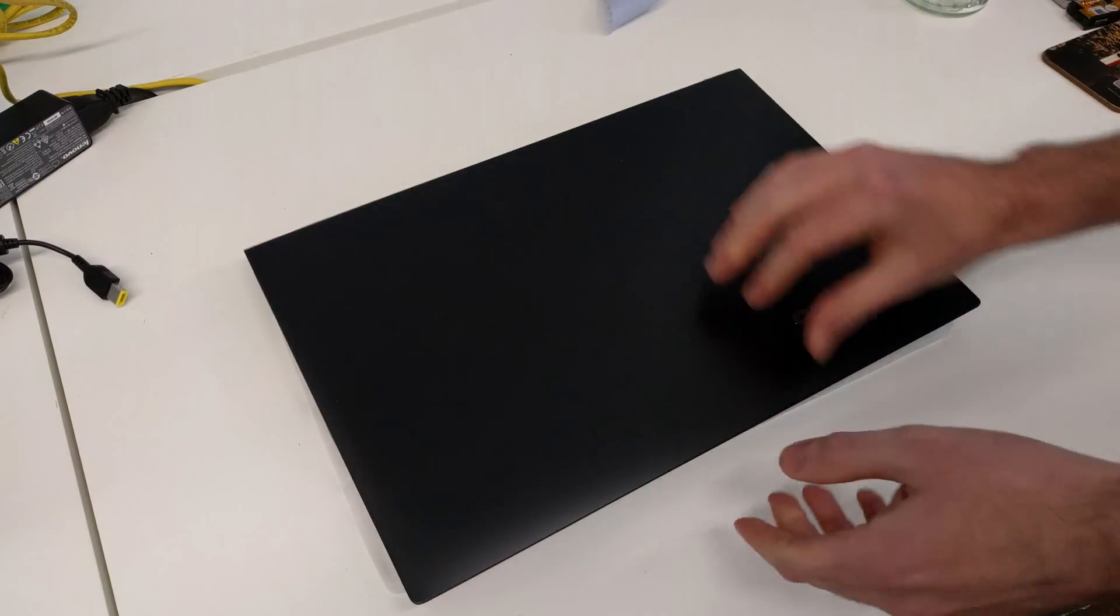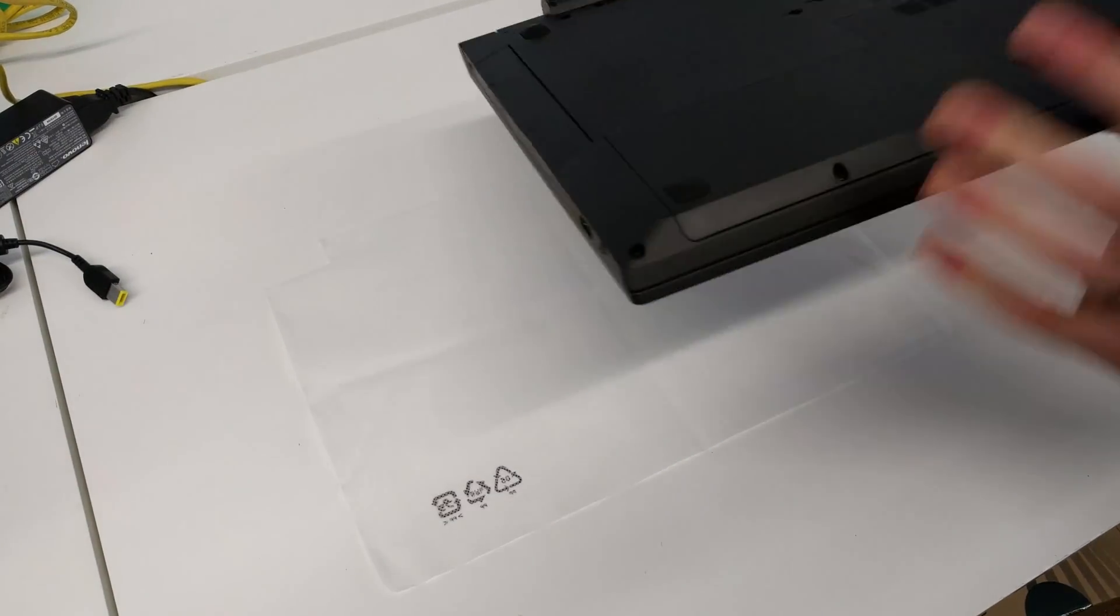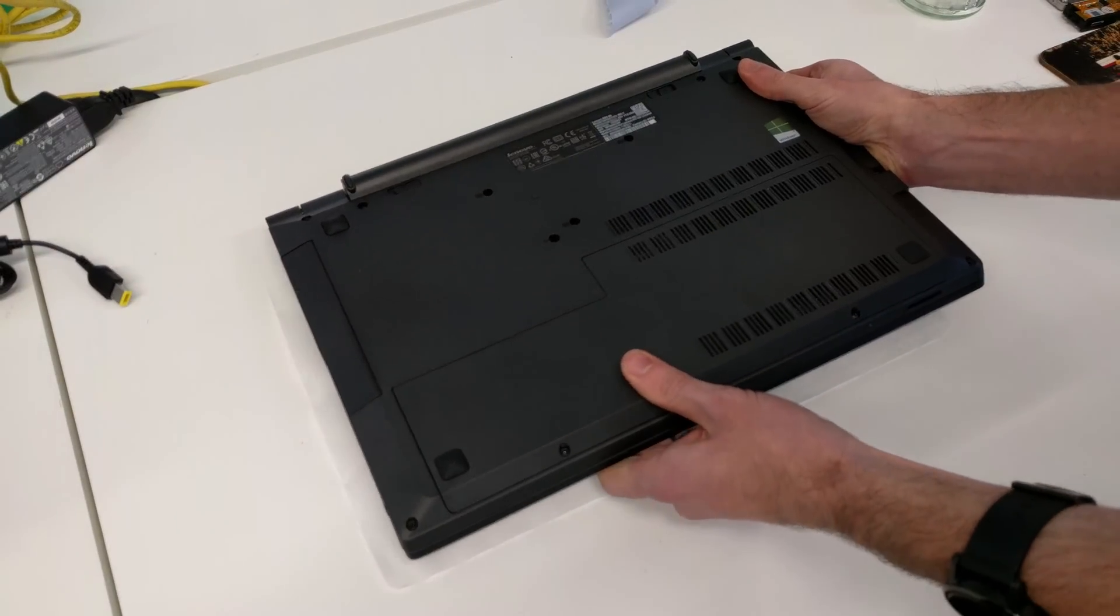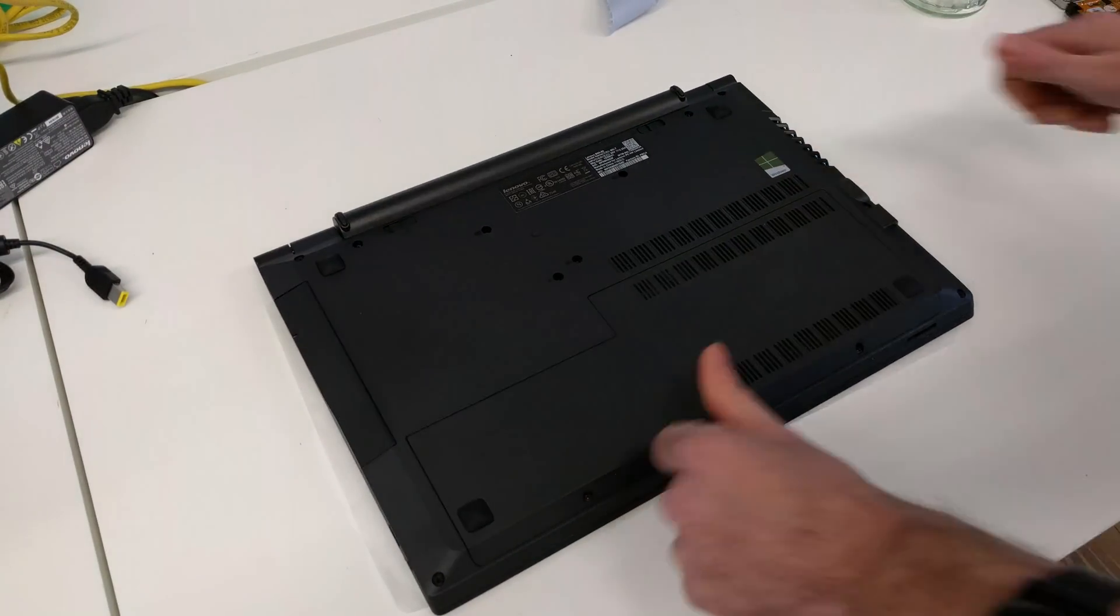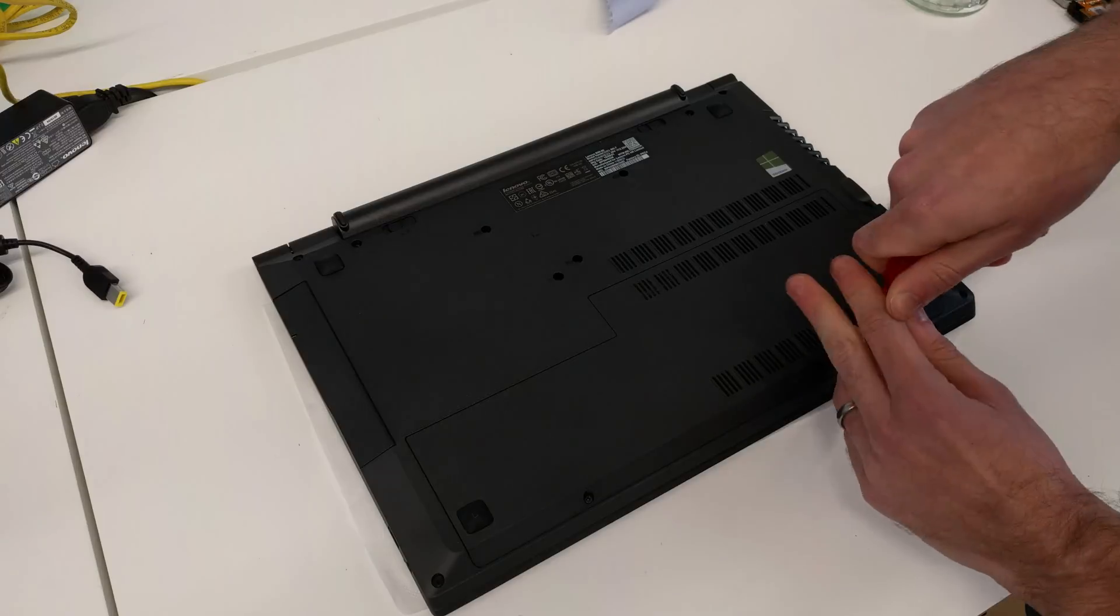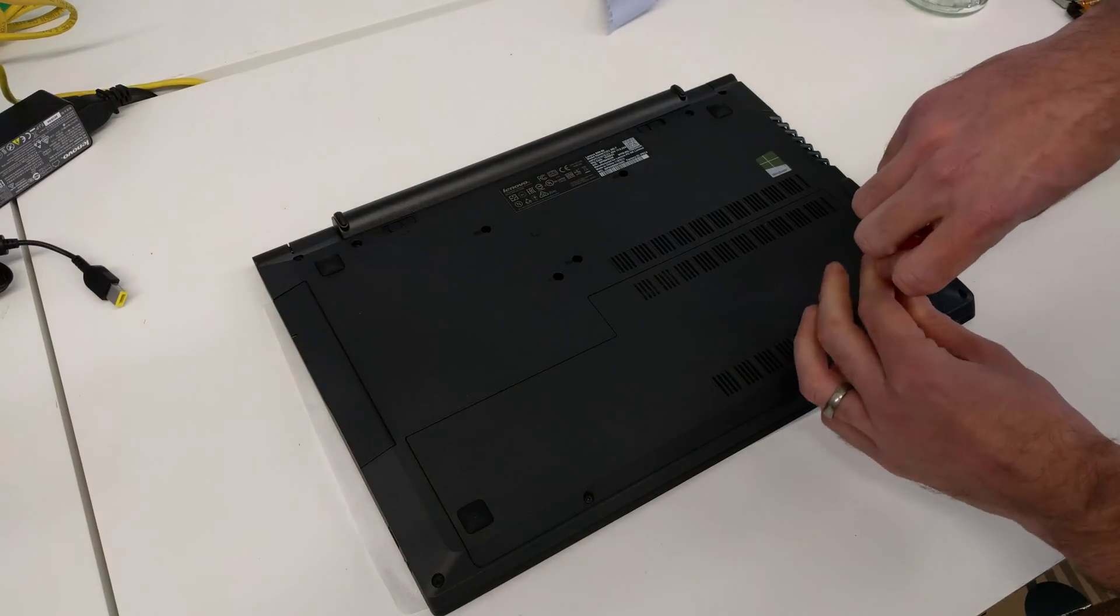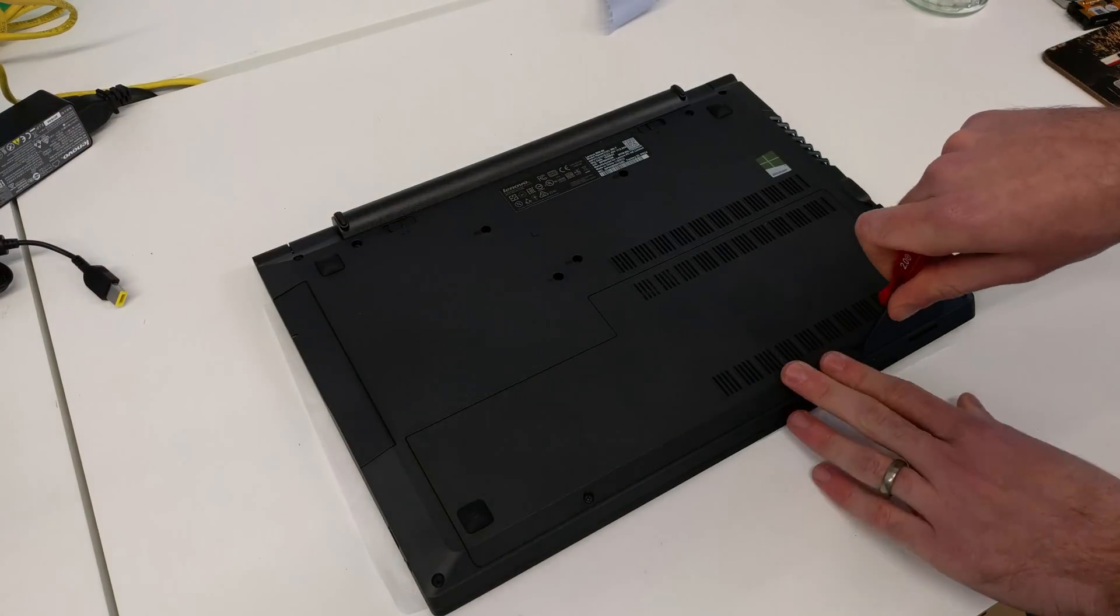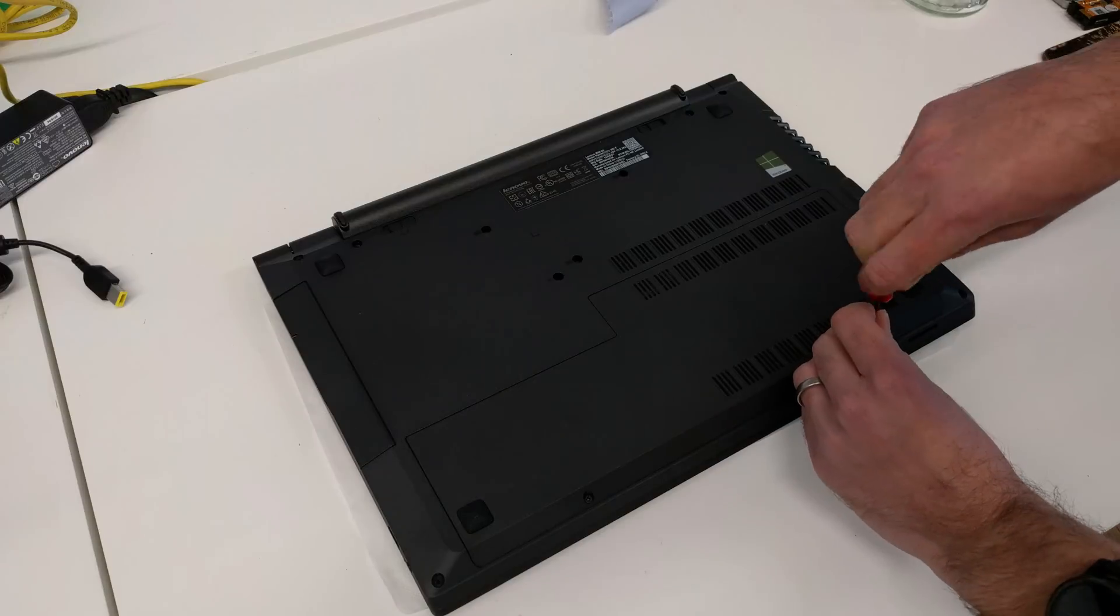This particular model is the B50-80, but all laptops using this chassis design should be very similar and it's a dead easy machine to do this on. I've looked at the G50 in the past as well and it's not identical chassis but very similar.